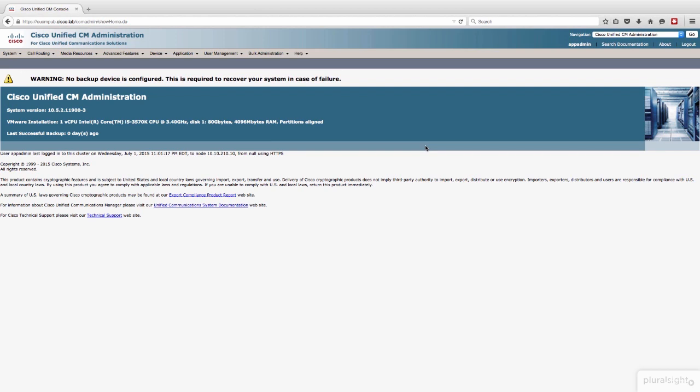Let's start by defining an access control group. Really what this group is about is giving the end user the right permissions to be able to control these phone devices and to be able to log into Jabber for Windows at all.